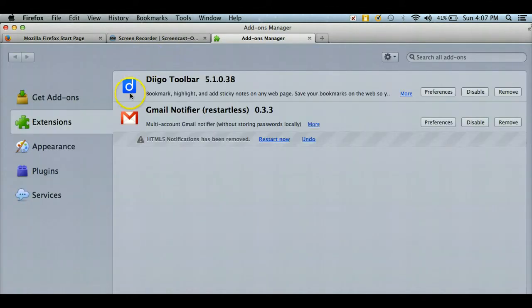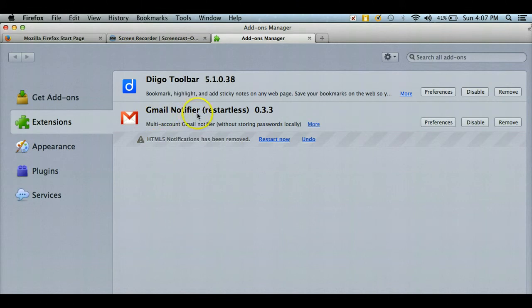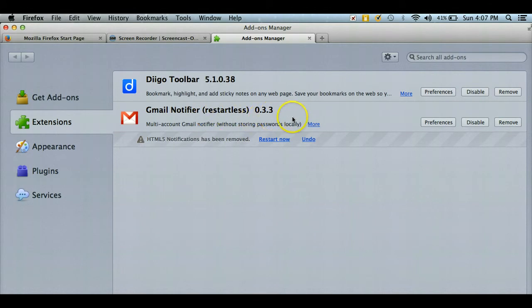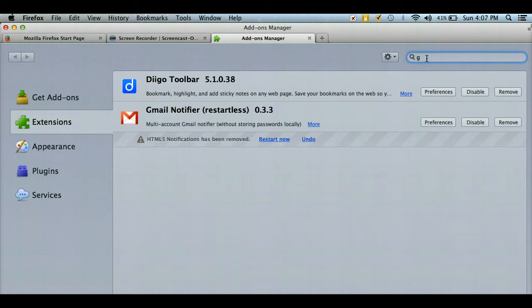The add-on you're going to look for is called Gmail Notifier, and it's also going to have restartless 0.3.3. When you're looking for that, you're just going to type this in your search bar over here to the right.